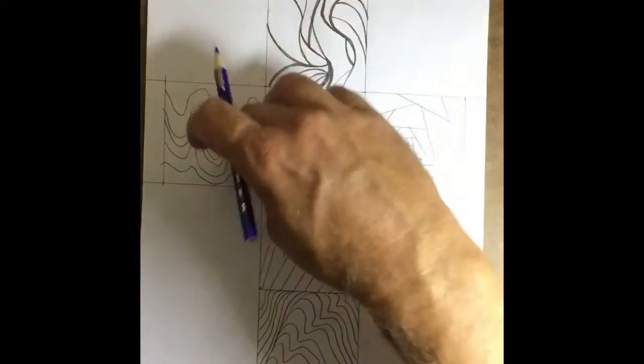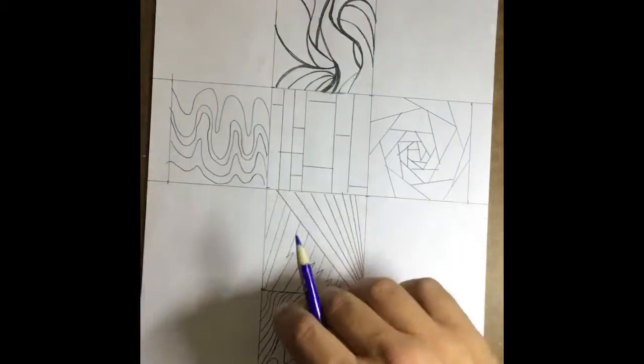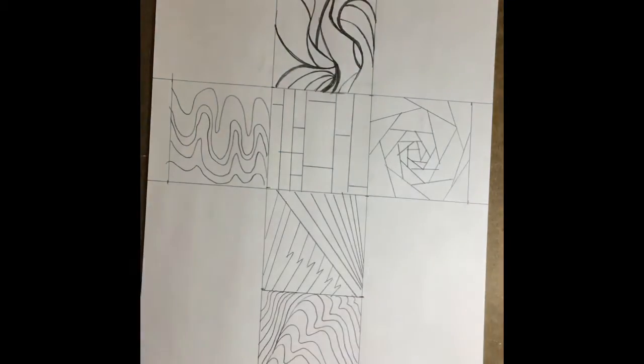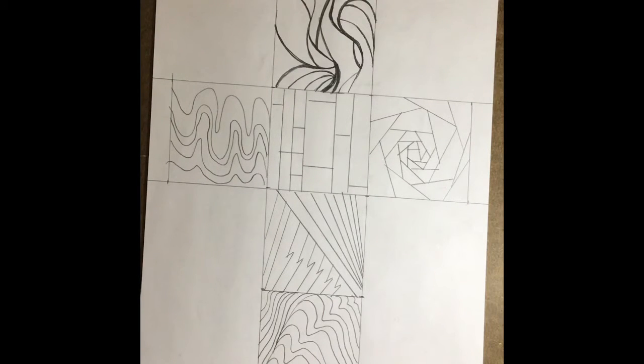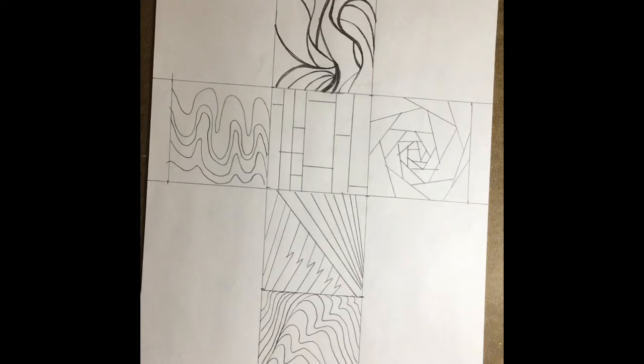So, use a different color scheme for each of them. Now, there's usually four that we talked about. You have the complementary, analogous, triadic, and monochromatic.